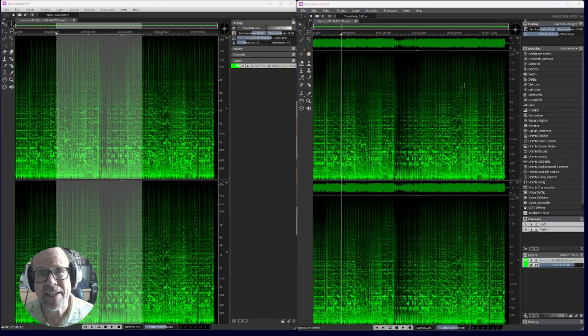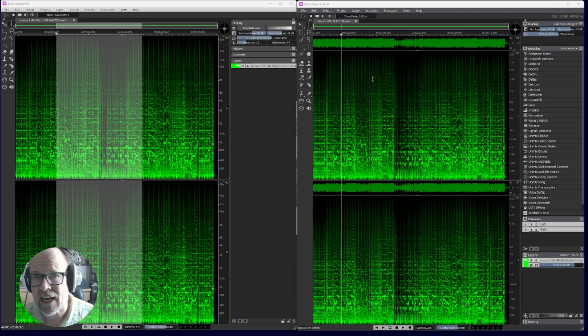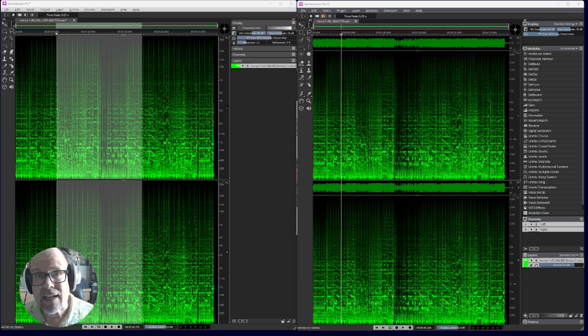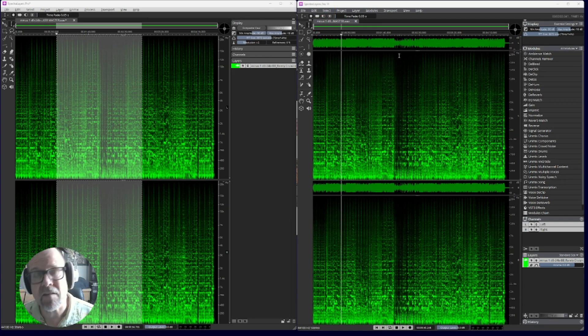Welcome! Today I'm looking at the brand new Spectralayers Pro 11 from Steinberg. They announced it a couple weeks ago and offered if you buy 10, you get 11 for free.